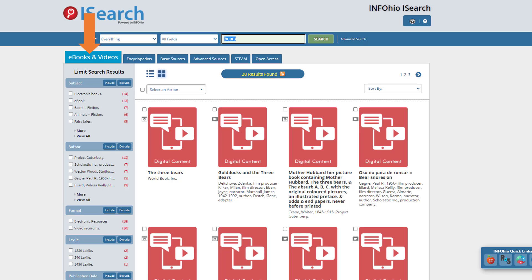I have done a search for bears and the results are all digital content — ebooks or videos — all available from Infohio. The ebooks include titles from BookFlix, World Book Early Learning, and the Gutenberg collection of classic titles from Open Access. Videos from the Infohio digital video collection are present in the first tab as well.